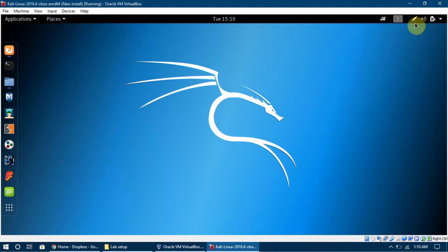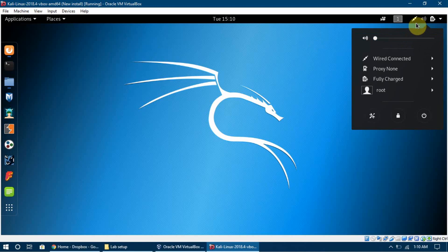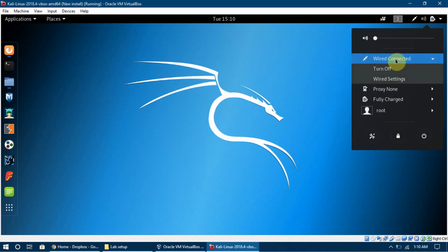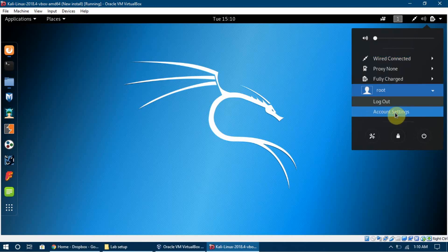This button shows that we are actually connected to a network. The settings we set up for the network — this is the symbol for that. It tells us we are connected to a network. Here it says wired connected. There is also the network we are connected to, and a proxy option if we want to set a proxy.